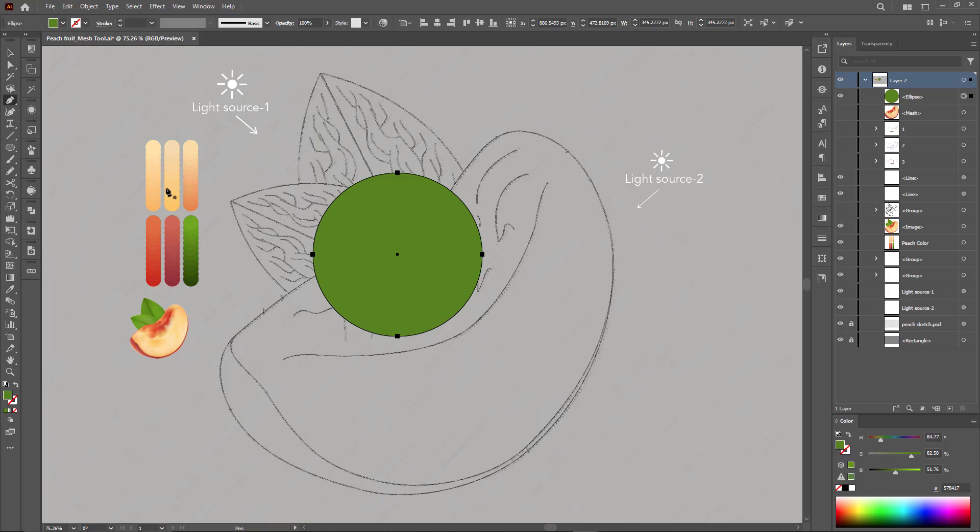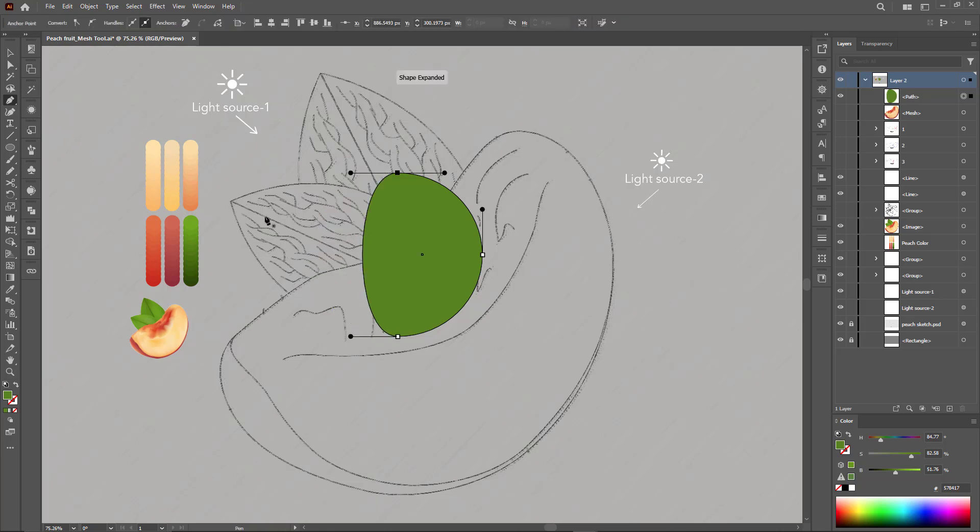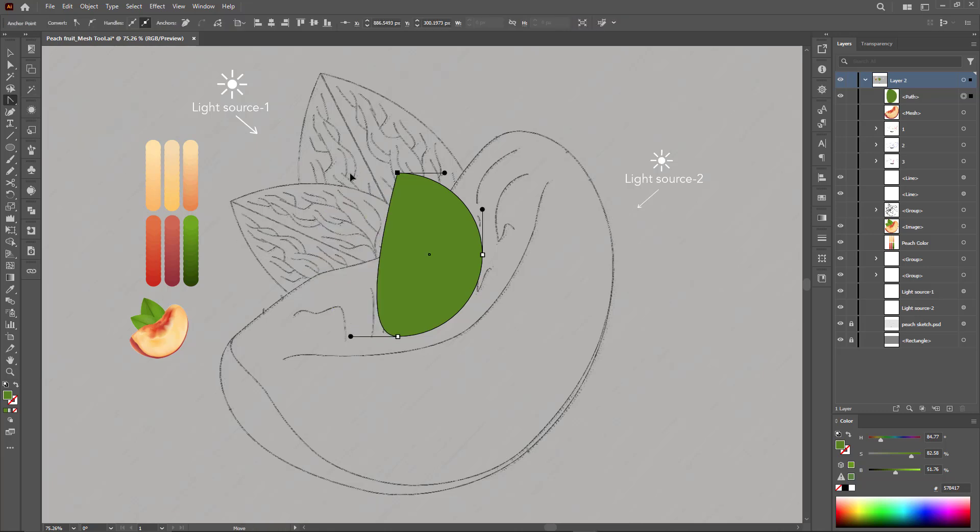Step 1: Create a circle and delete half of it by deleting one of the side nodes.